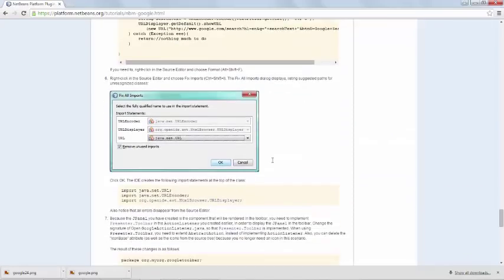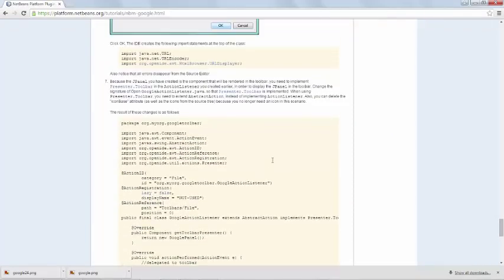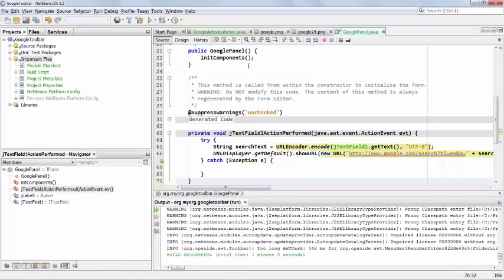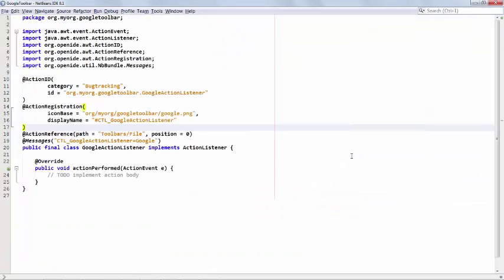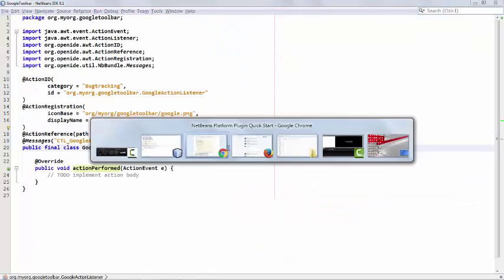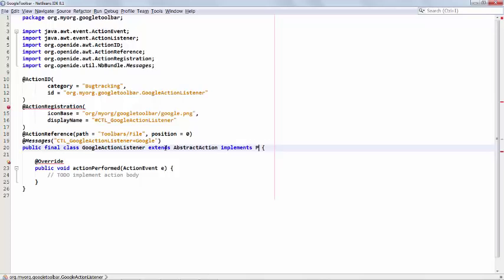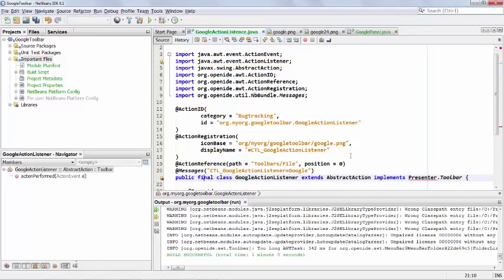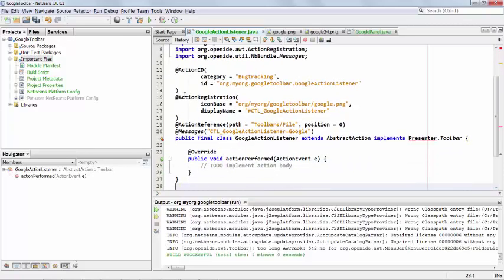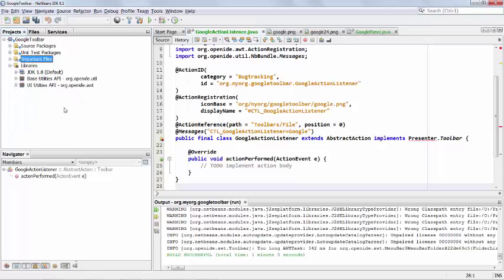So the next step is to use the presenter toolbar. So we're going to Google Action Listener. Control-Shift-Enter to make this a bit bigger. Implements. So now extends abstract action and implements presenter toolbar. So no matter what we do at this stage, when we look for presenter toolbar, we can't import it. And the question is, what do you do when that happens? What do you do when clearly there's no dependency set that provides that class?